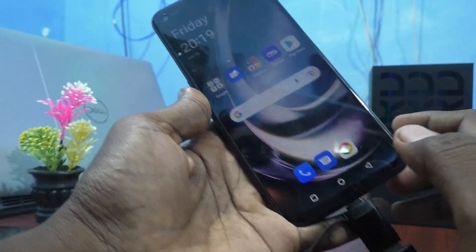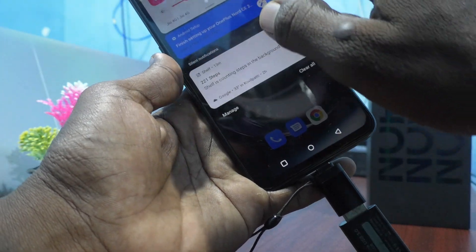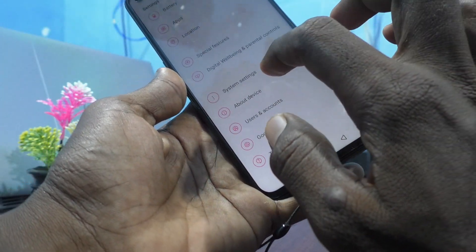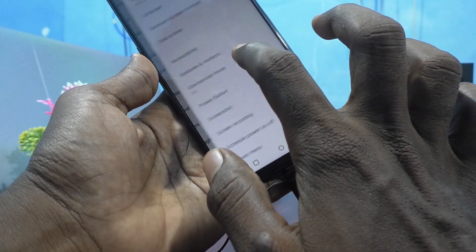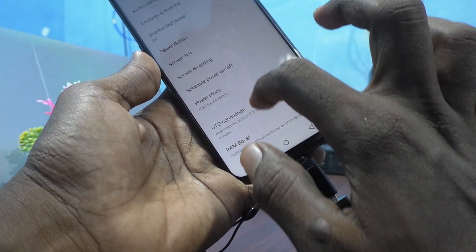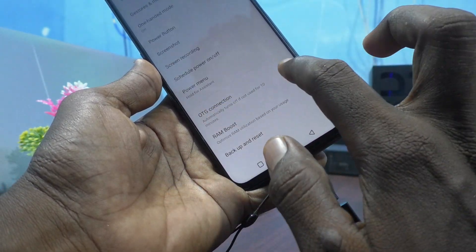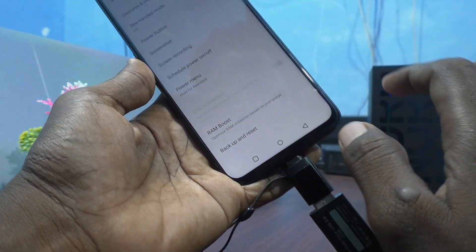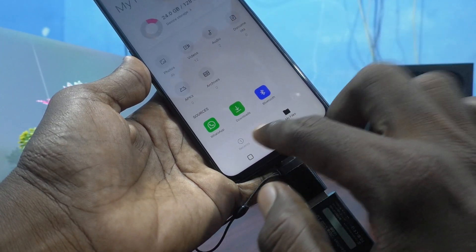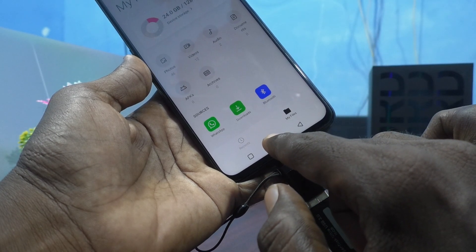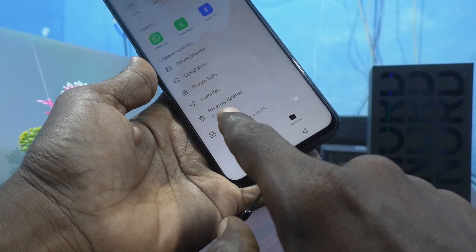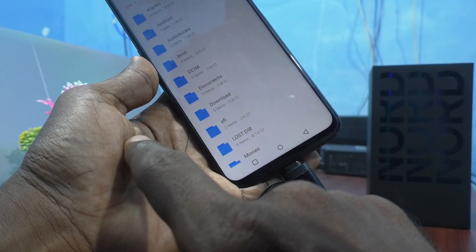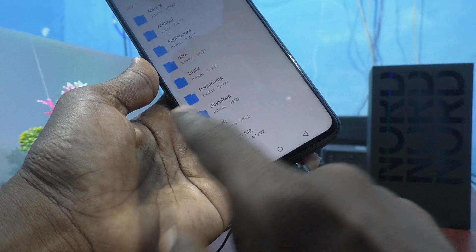If it's not showing there, then you have to go to Settings and click on System Settings. Find the OTG connection option and just turn it on.